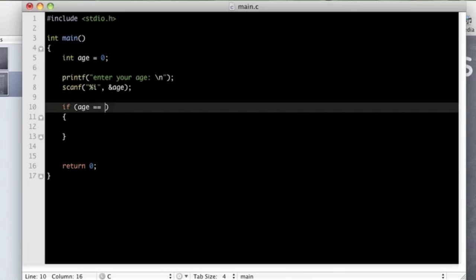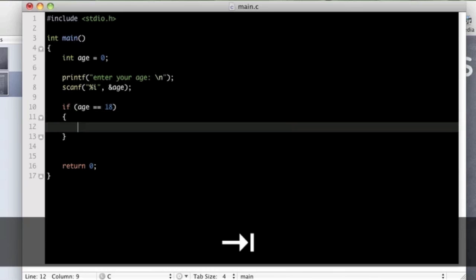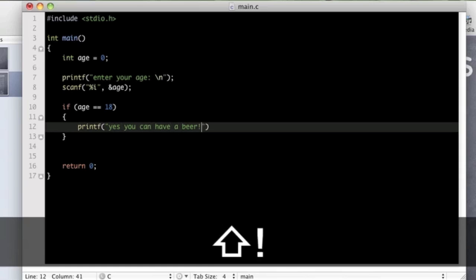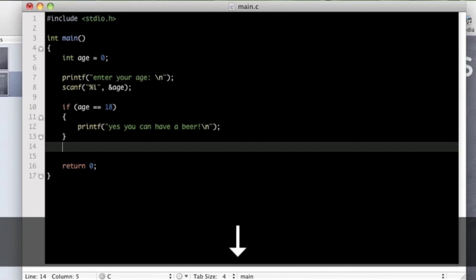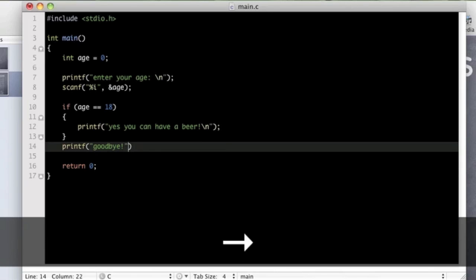They have entered that in, so we just want to know now are they 18. If they are, we can put yes you can have a beer. And at the end we will just tell them goodbye.